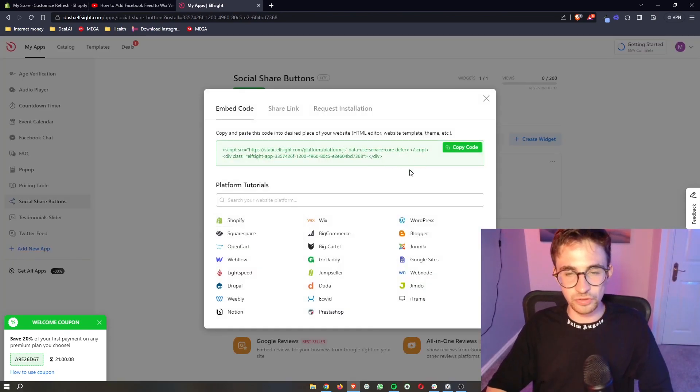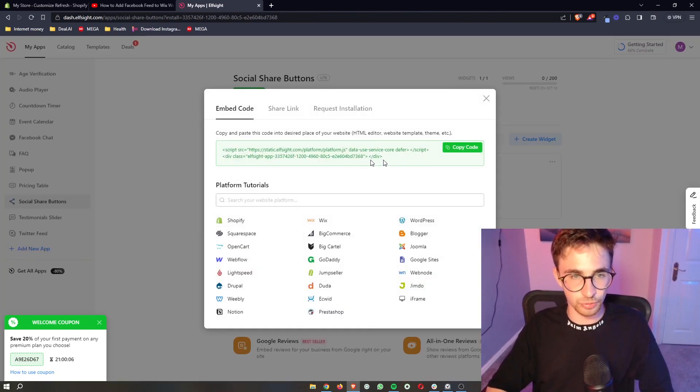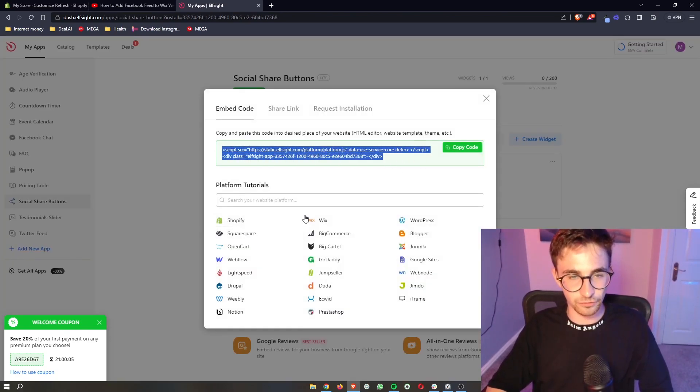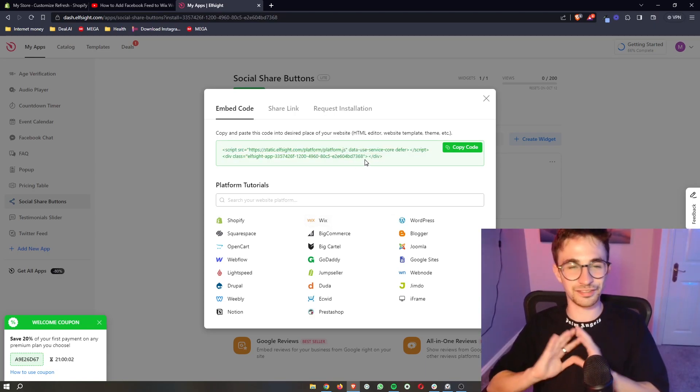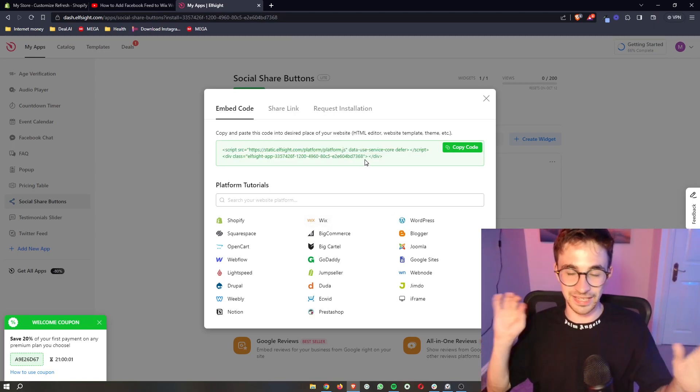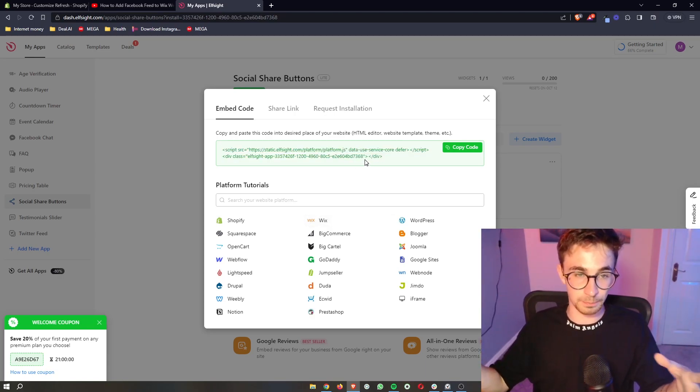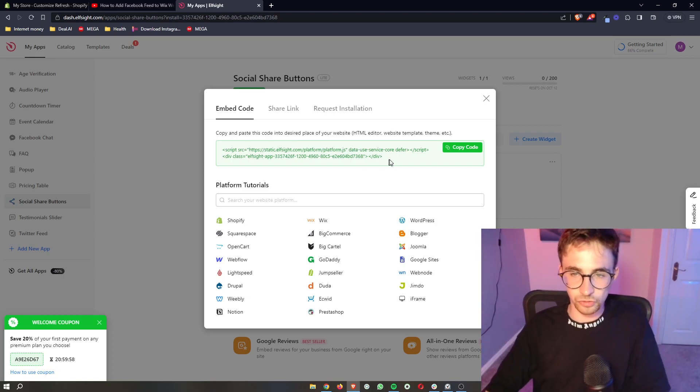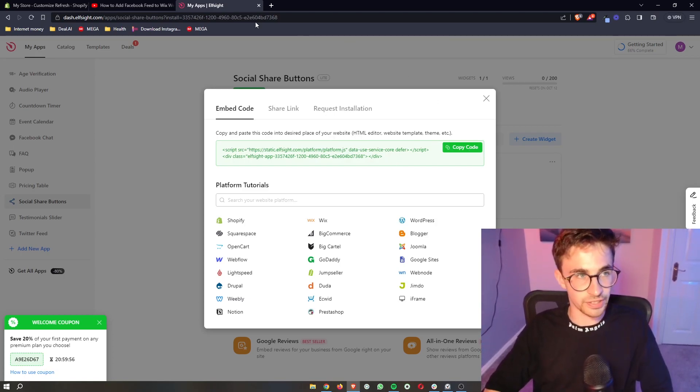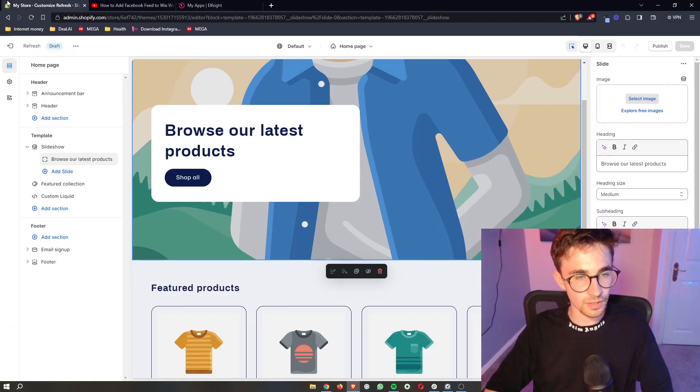And as soon as you have selected a plan, it takes you through to here where it gives us a little bit of code. Now don't worry, this isn't complicated. It is literally as simple as copy and paste. So all we need to do is copy the code right here, go over to Shopify.